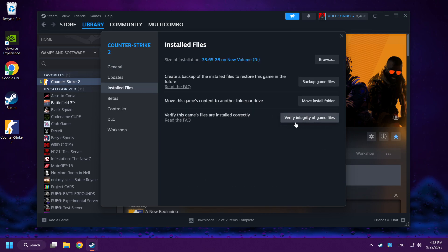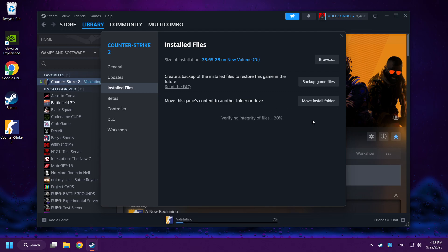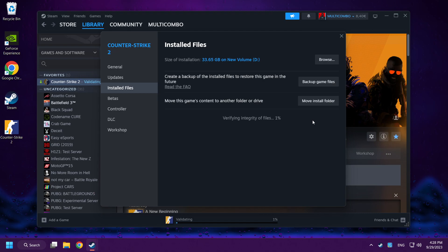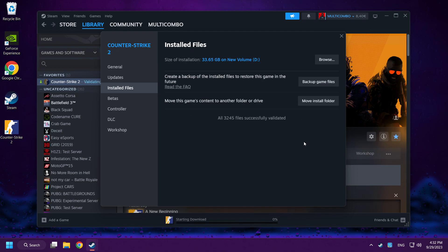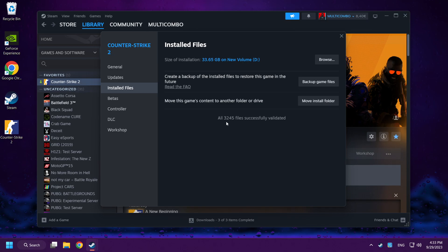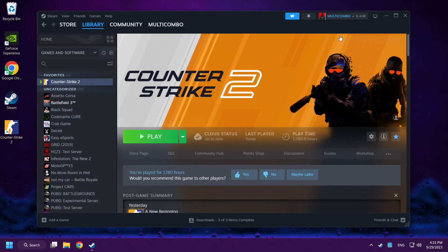Verify Integrity of Game Files. After it completes, play Counter-Strike 2.